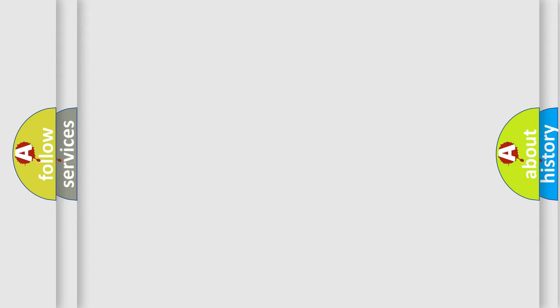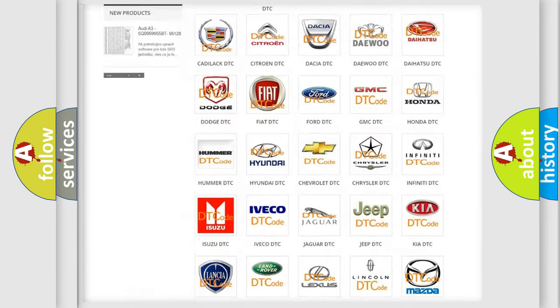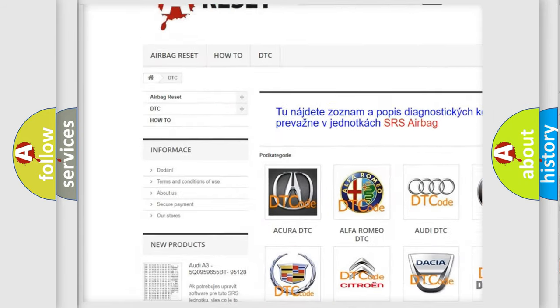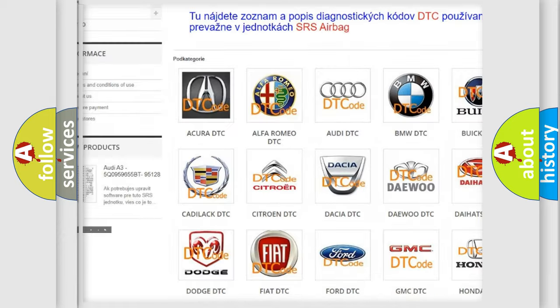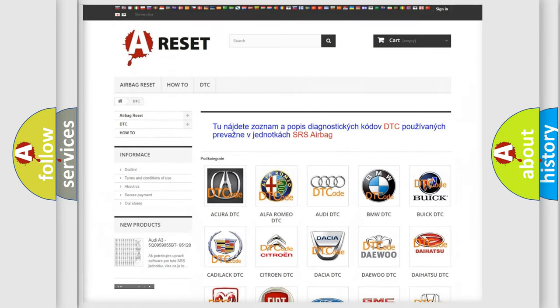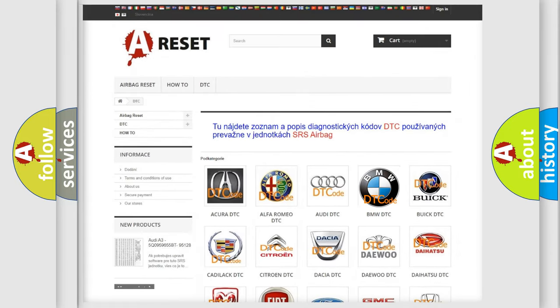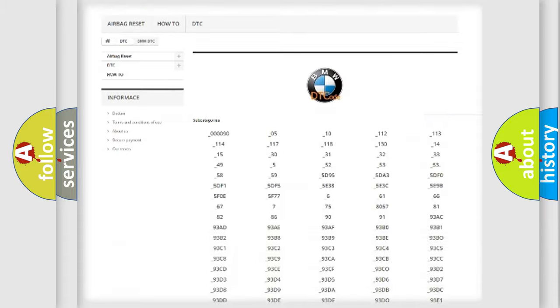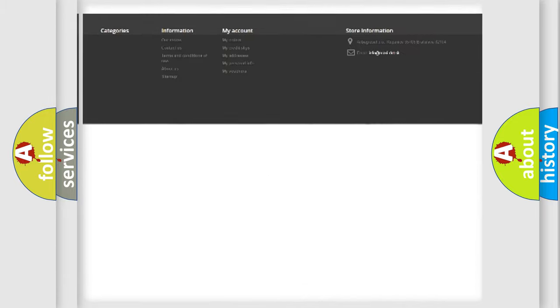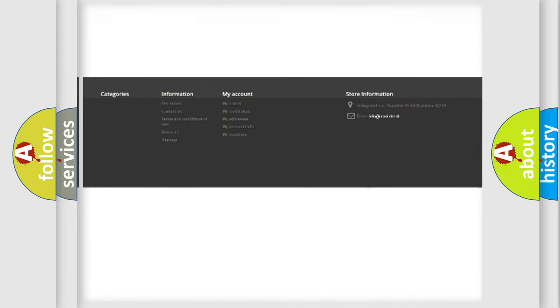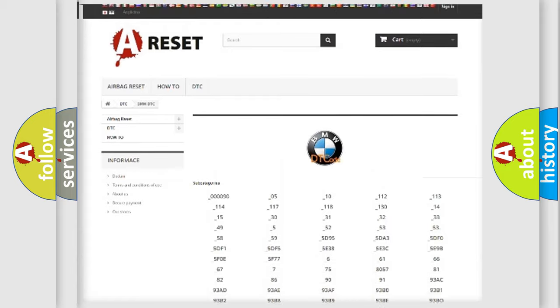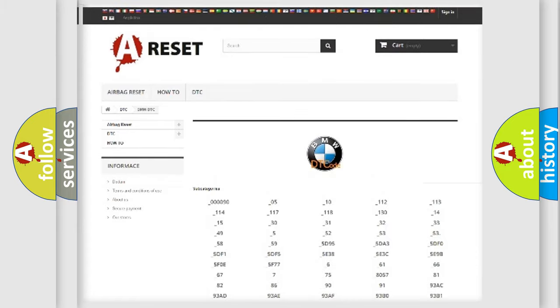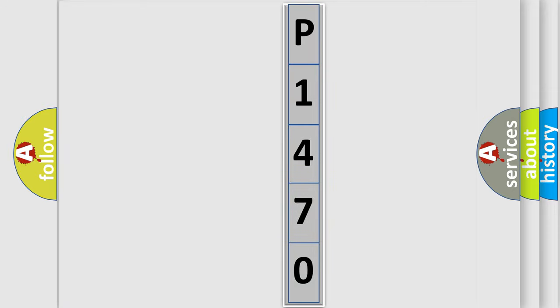Our website airbagreset.sk produces useful videos for you. You do not have to go through the OBD-II protocol anymore to know how to troubleshoot any car breakdown. You will find all the diagnostic codes that can be diagnosed in BMW vehicles, and many other useful things. The following demonstration will help you look into the world of software for car control units.